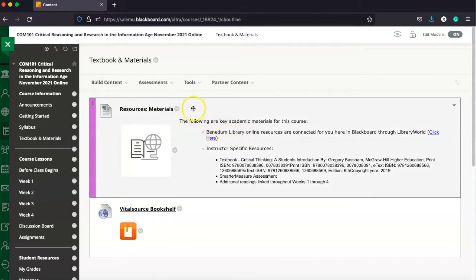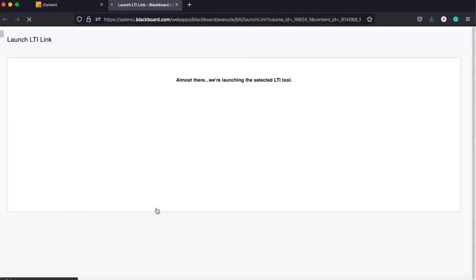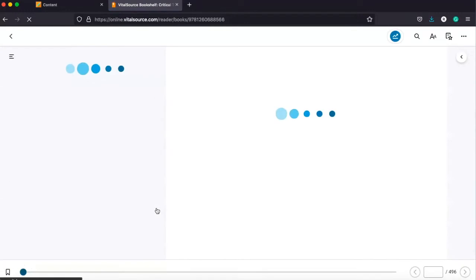So you'll see that here in the materials. And then what we're looking for is the book or the bookshelf. So we click the link. It's going to launch us in a new tool to another online extension of Blackboard where we can actually access and read our text online.